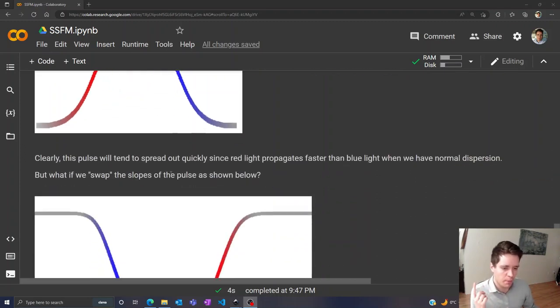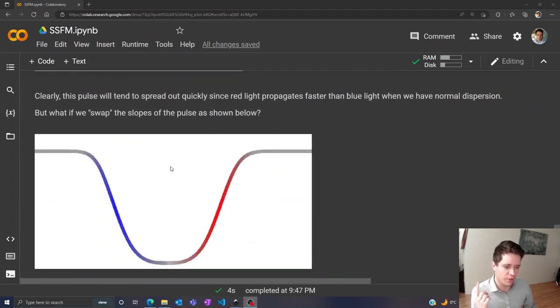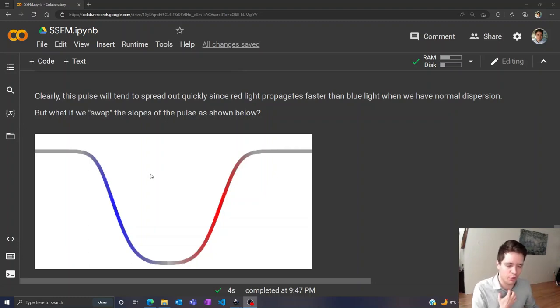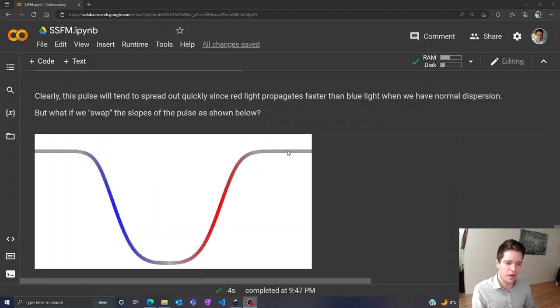But what if we sort of swap the two sides of the pulse around so we get a negative slope here first and then positive slope afterwards?